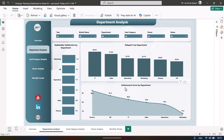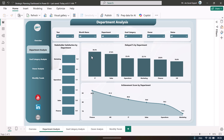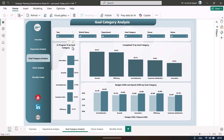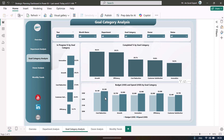We also show achievement score by department. Moving to the Goal Category Analysis page, we have the same slicers and we show in-progress percentage by goal category, completed percentage by goal category, and a comparison of budget versus spend by goal category.